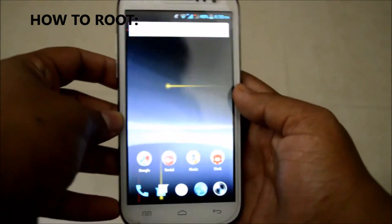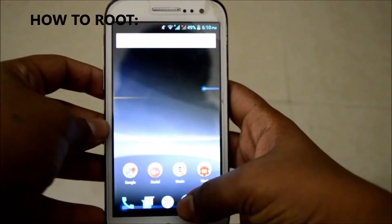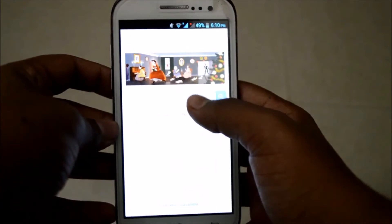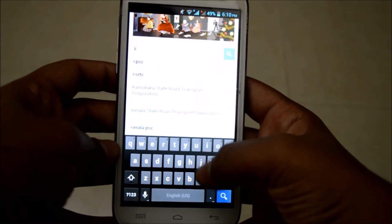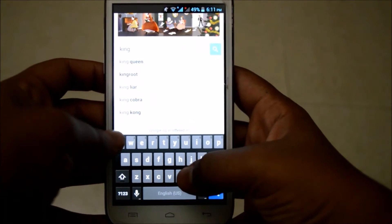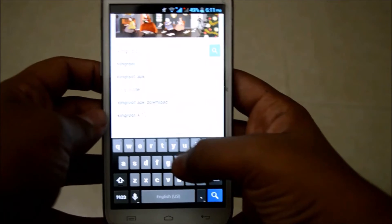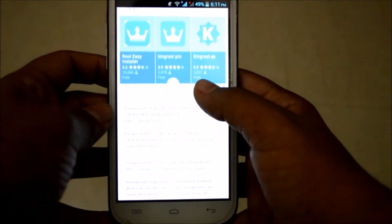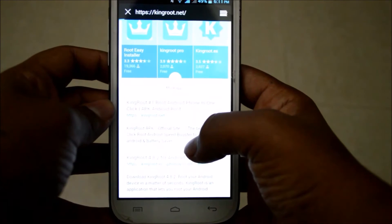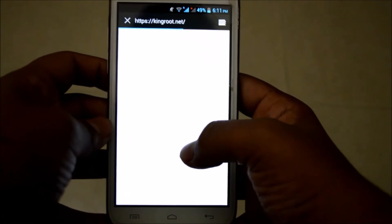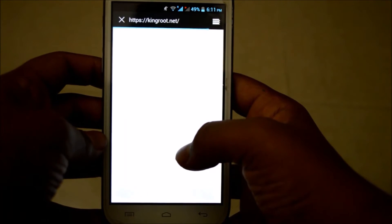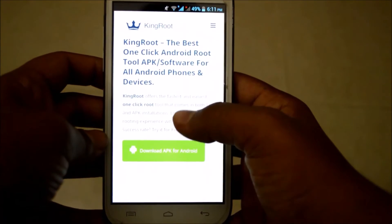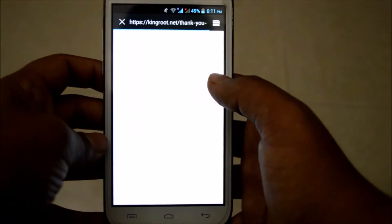Now here's the most exciting part — actually rooting your device. The first step is to head to your browser and type in KingRoot. You don't want to download it through the Play Store; instead, go to the official website, kingroot.net, and download the file from there.